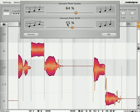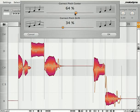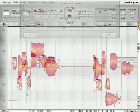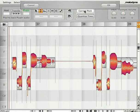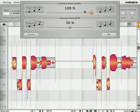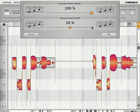The pitch center can be separately controlled from the pitch drift, and you can affect the whole track, or just the notes you have selected.